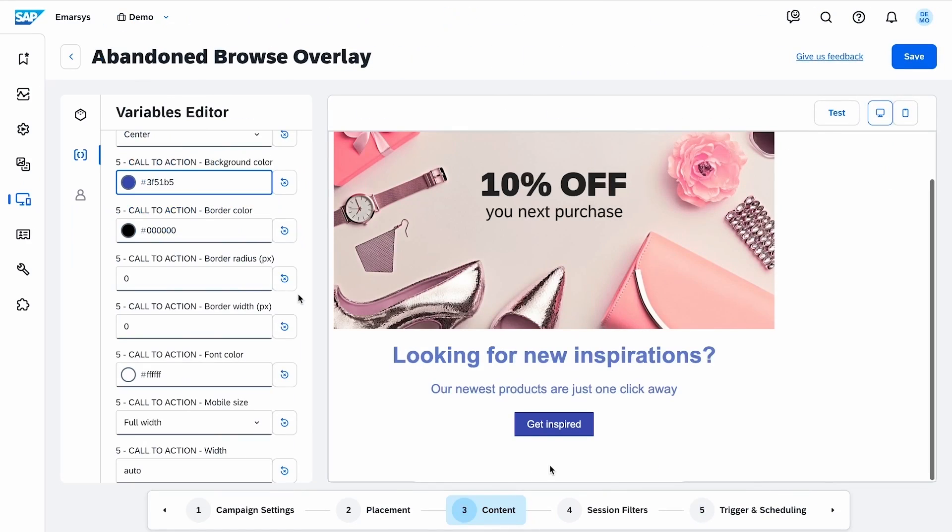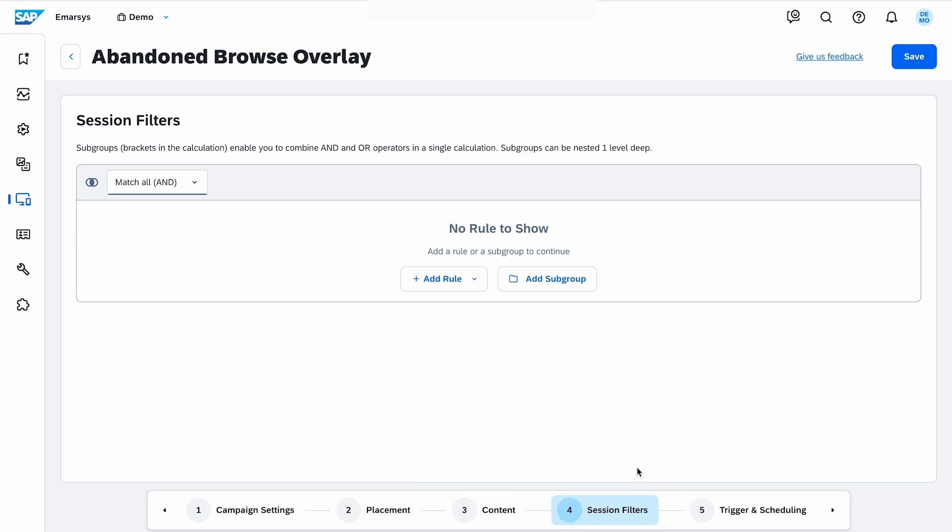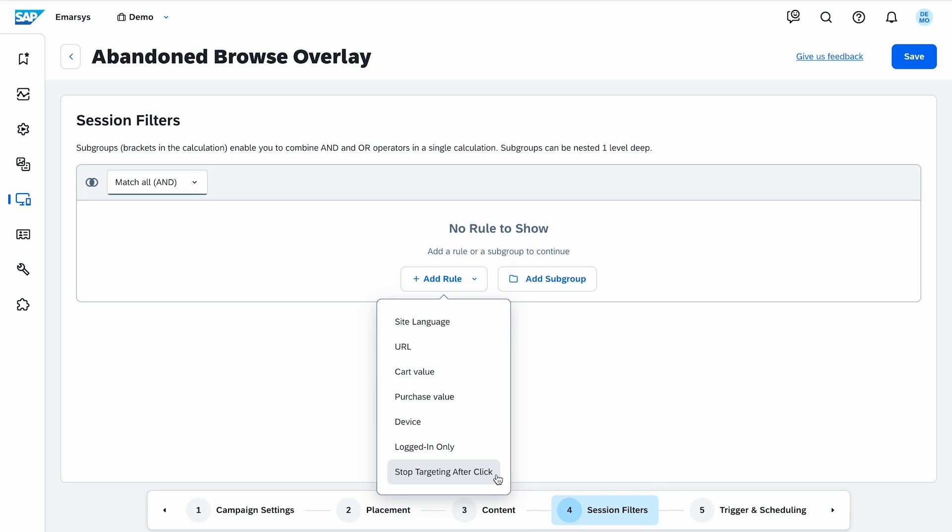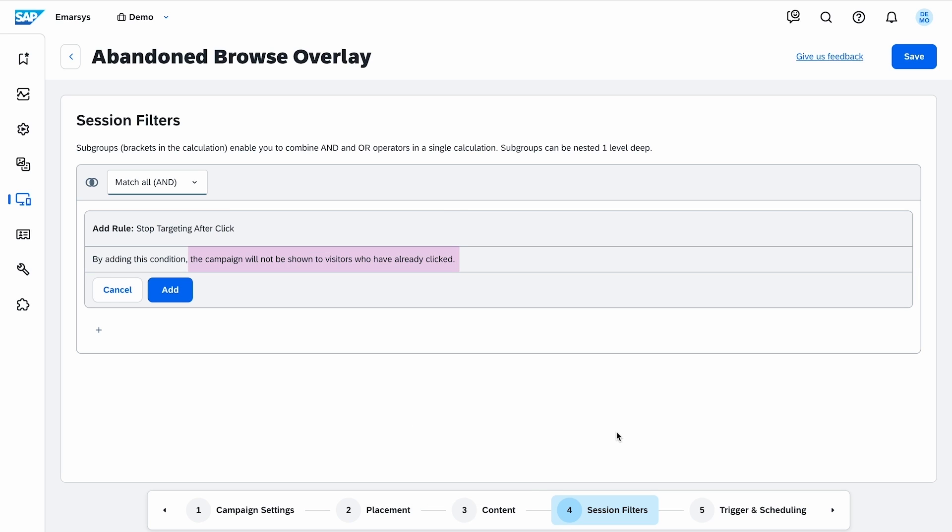Next is the session filters. They allow for more precise targeting. I enable the stop targeting after click filter, as I don't want to show it to customers who have already clicked on the campaign.